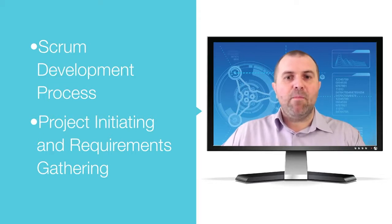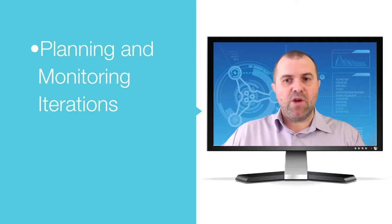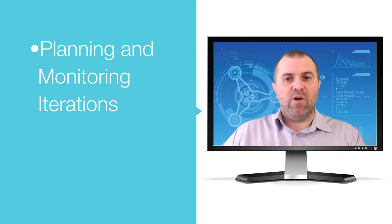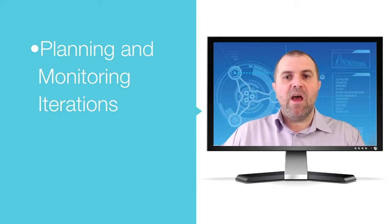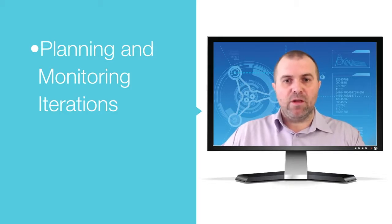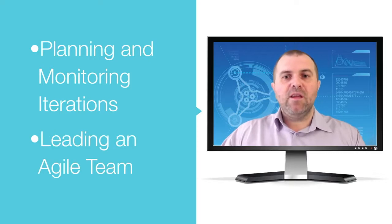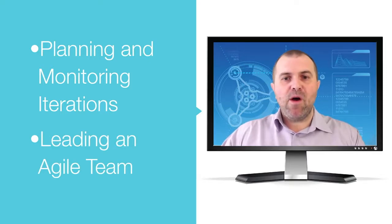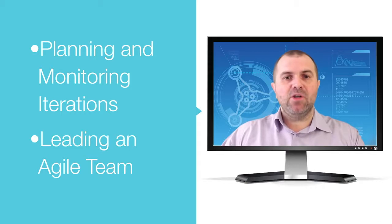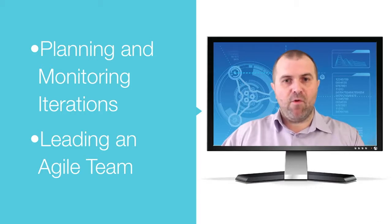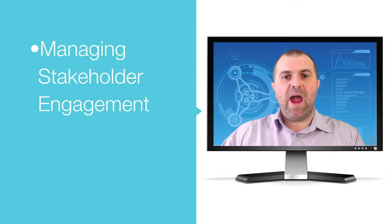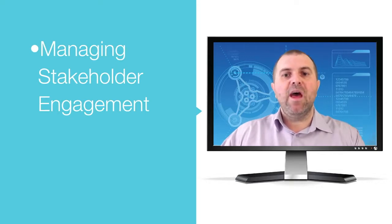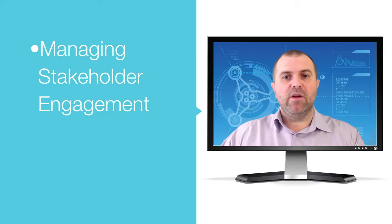The Planning and Monitoring Iteration section will give you the knowledge necessary to employ activities specific to Agile iterations, planning and monitoring. The section on Leading an Agile Team will help you understand Agile Teams and manage Agile Team performance. Also, you will learn how to use tools for active stakeholder engagement in the section called Managing Stakeholder Engagement.